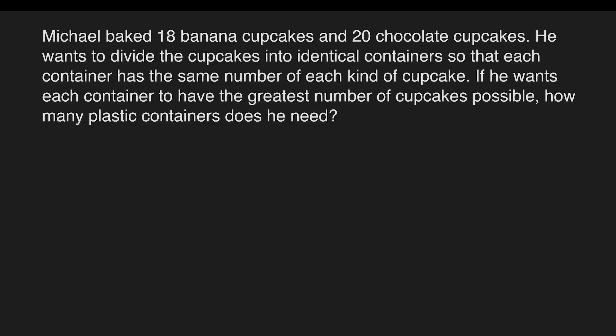Example: Michael baked 18 banana cupcakes and 20 chocolate cupcakes. He wants to divide the cupcakes into identical containers so that each container has the same number of each kind of cupcake. If he wants each container to have the greatest number of cupcakes possible, how many plastic containers does he need?